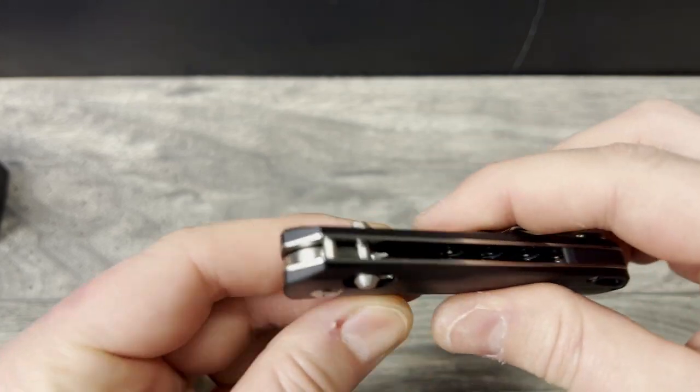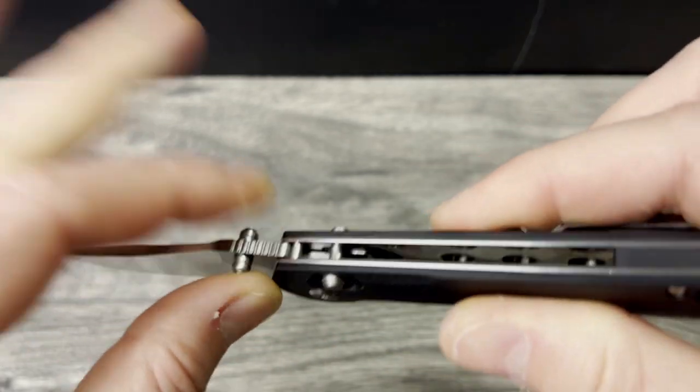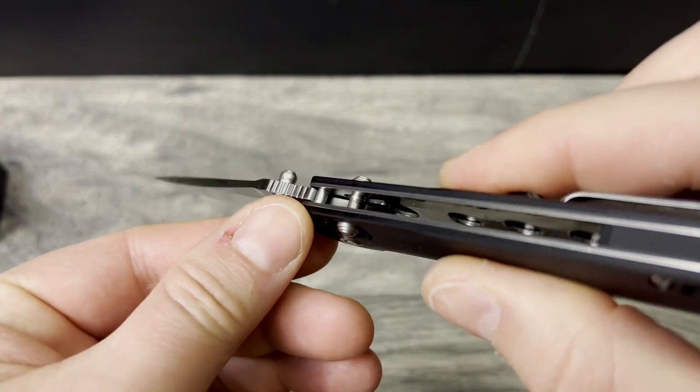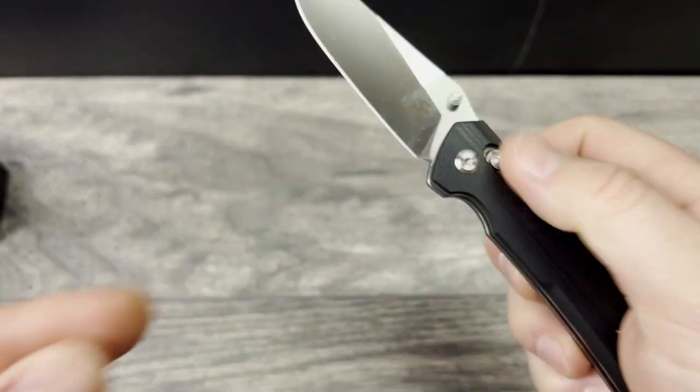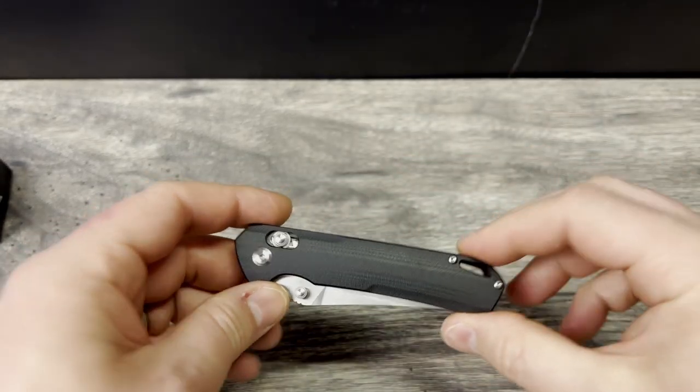Nice size stop pin on it. It seems fairly well built. So that's the unboxing.